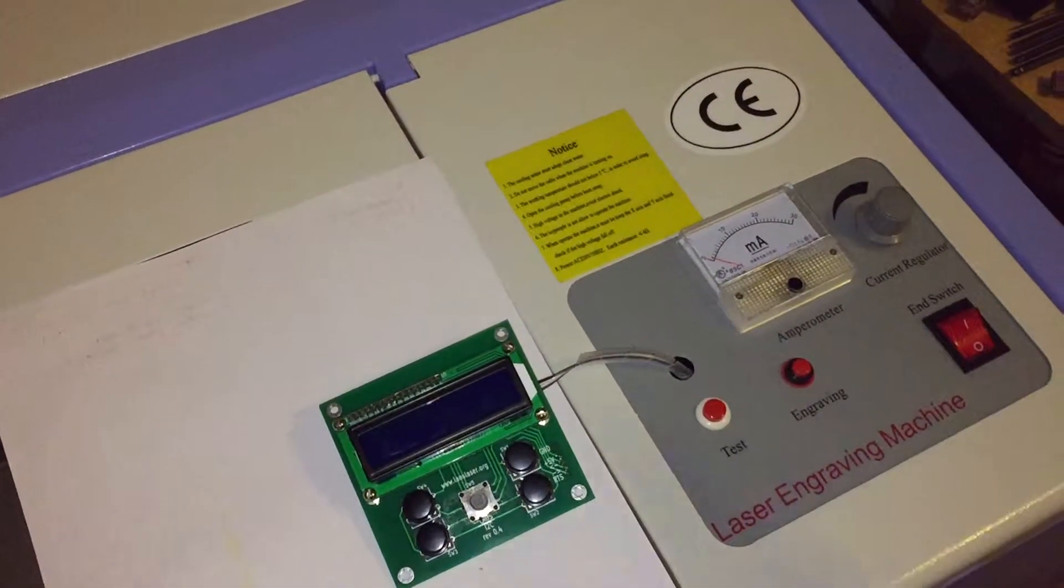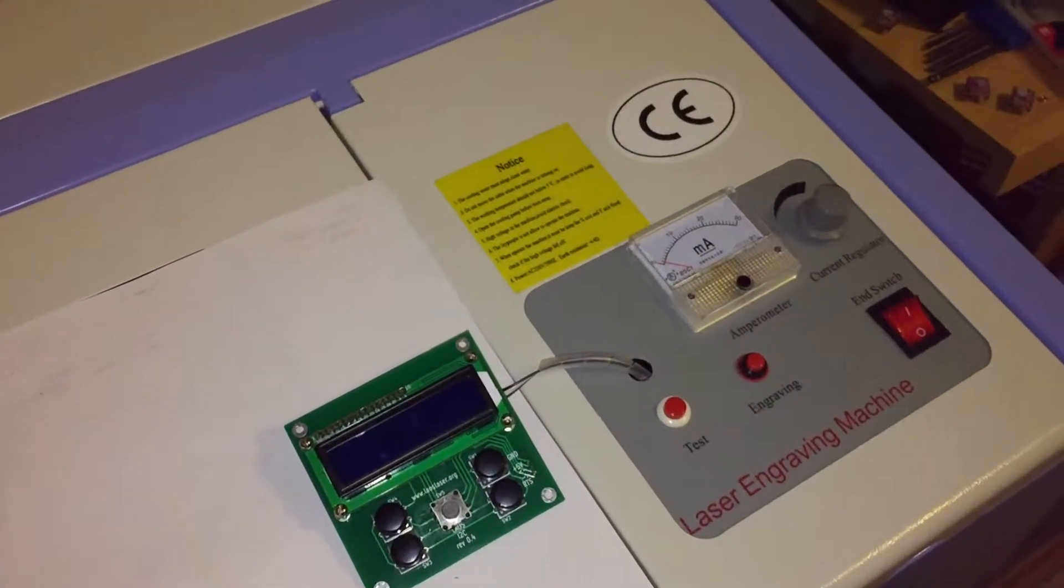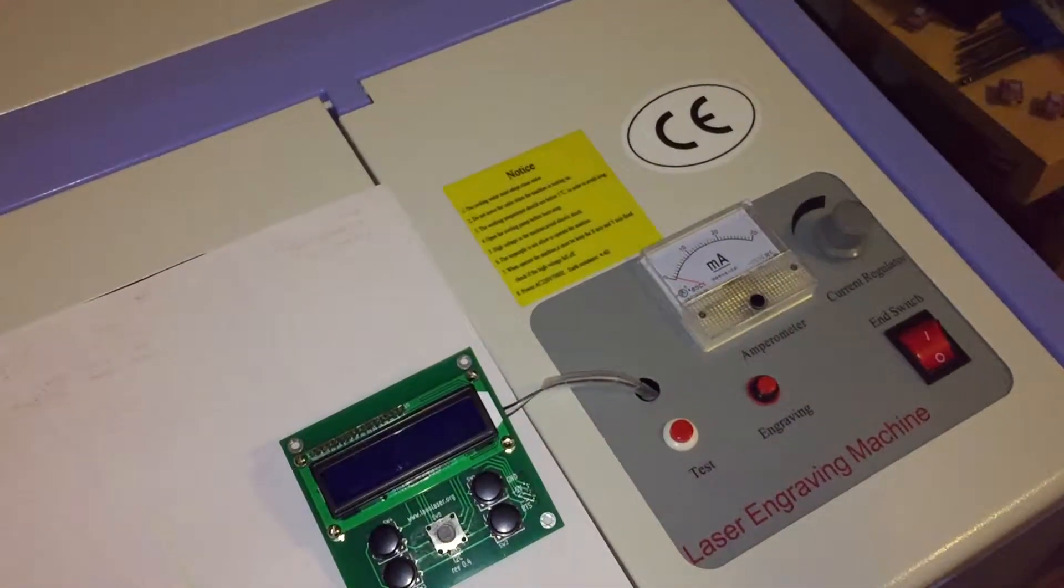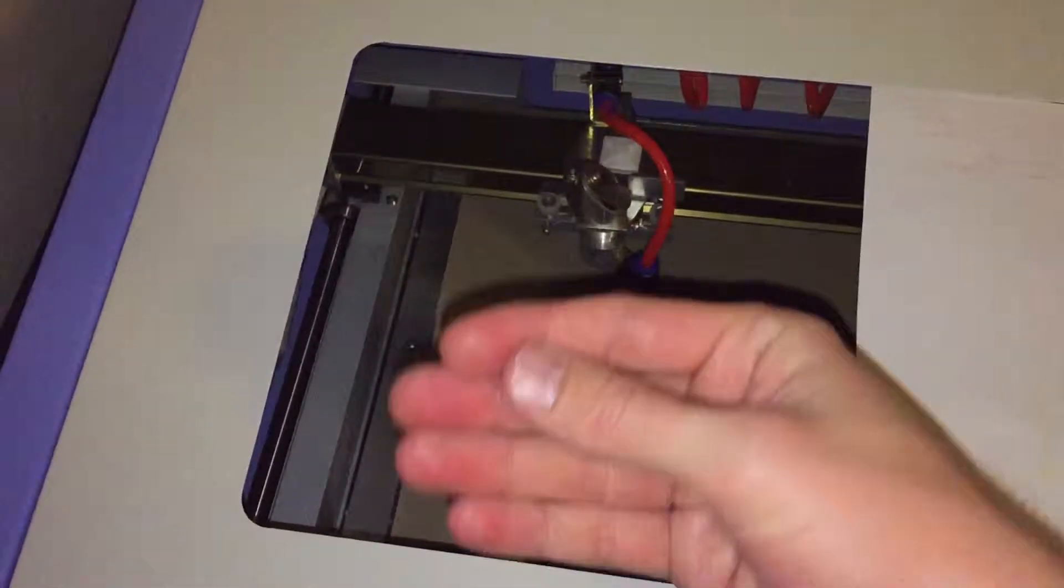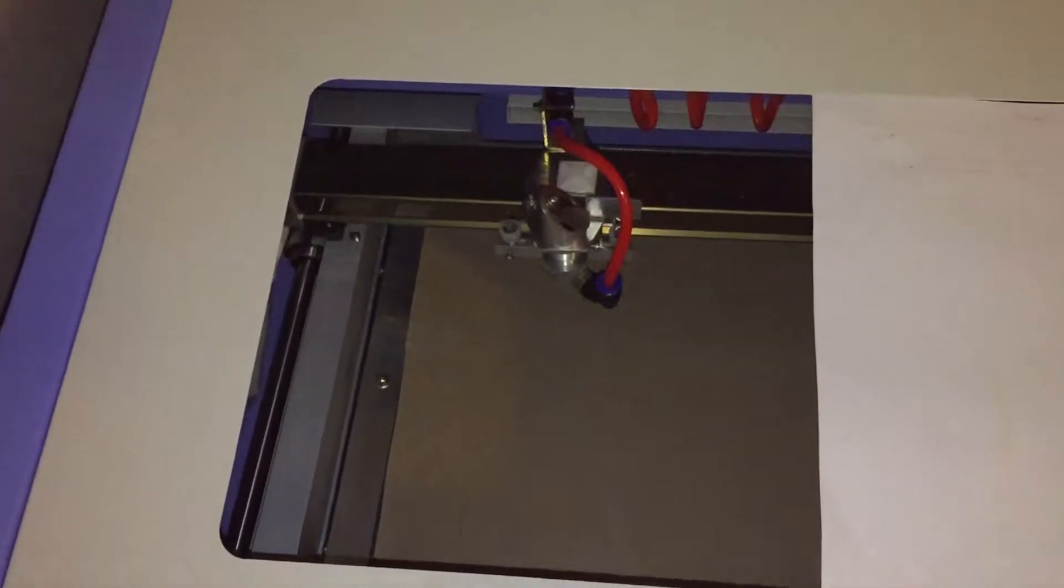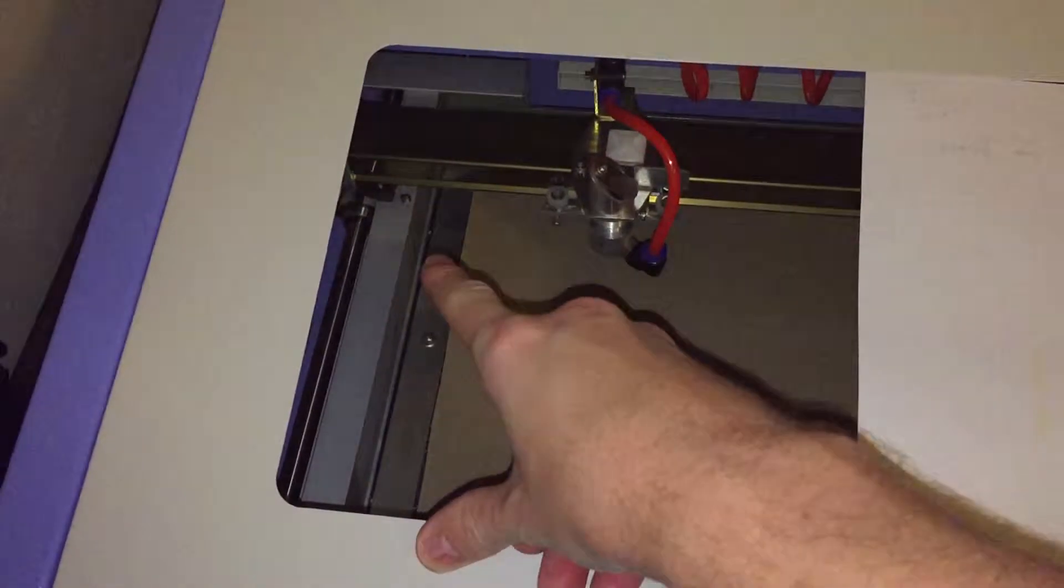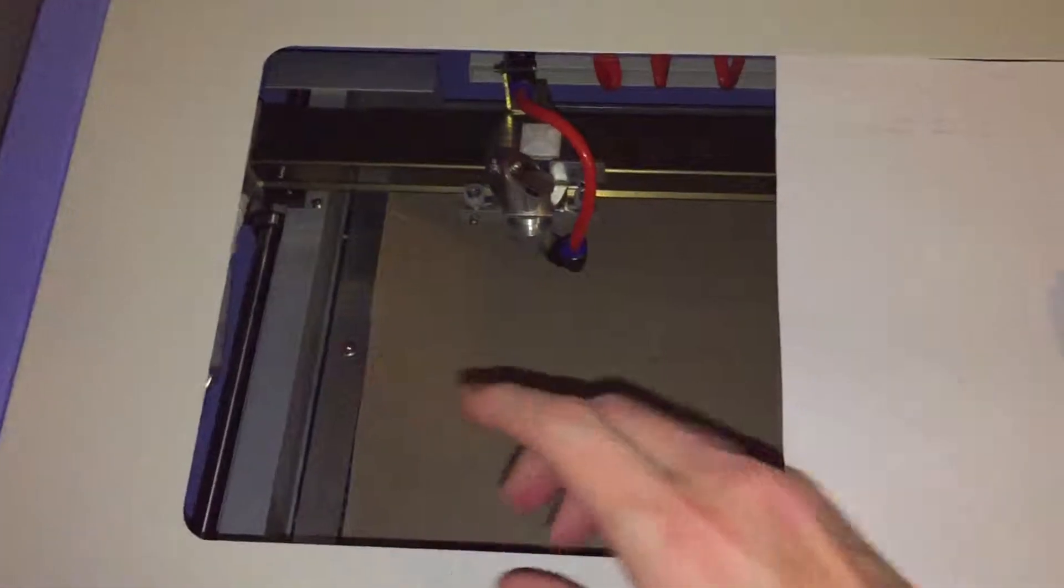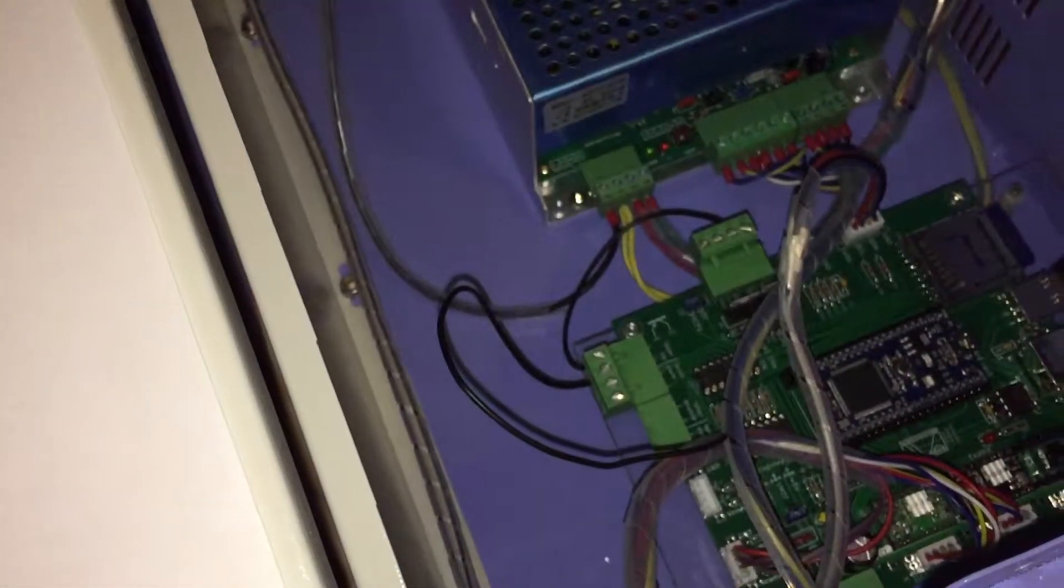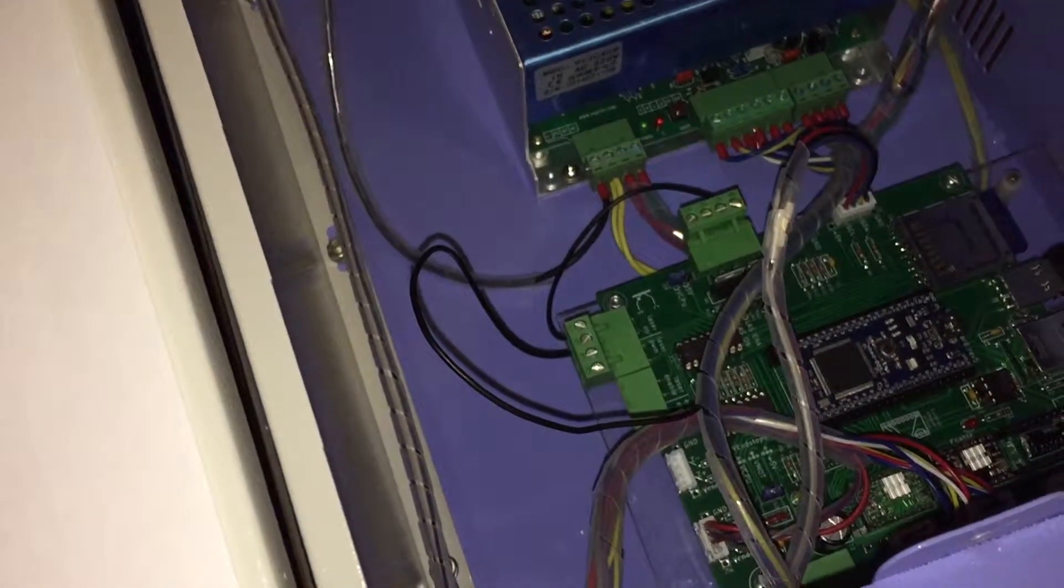Because the inputs and outputs are all either galvanically isolated, the motors, you know, don't electrically connect, the windings don't electrically connect to anything. The end stops are optocoupler protected. And the only other connection with the machine is the laser output, which is optocoupler protected.